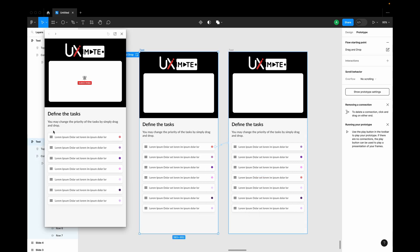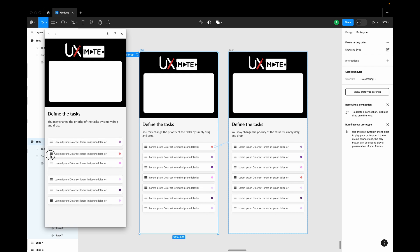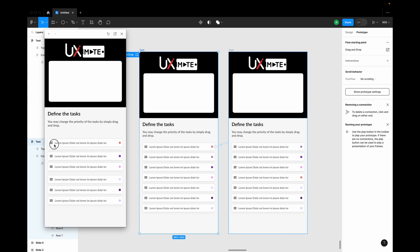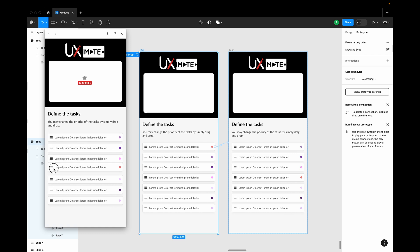Let's quickly test the interaction. You can see the interaction has been added — when I drag, my elements are shifting and I can simply drop it. I hope you have enjoyed this.